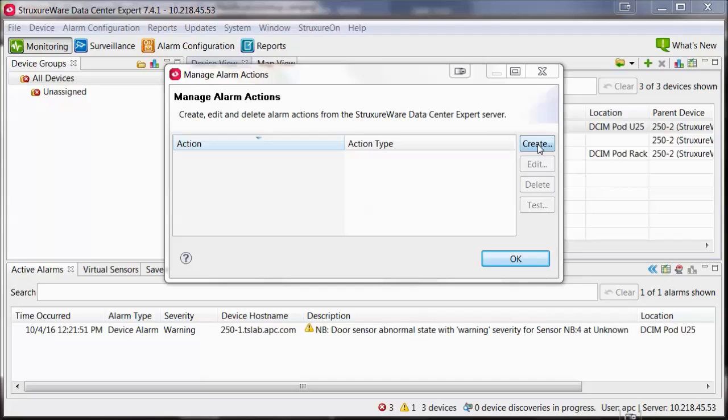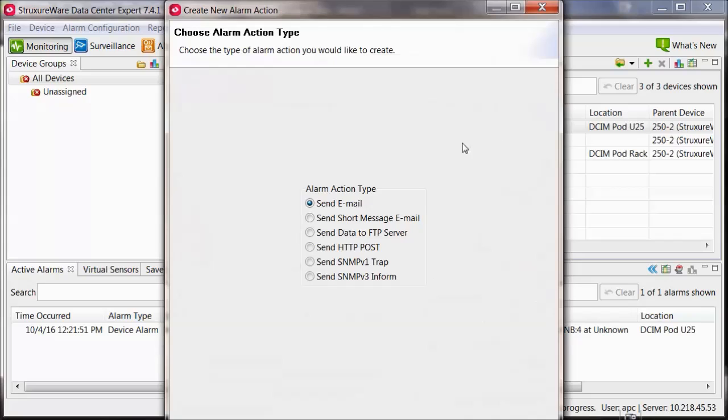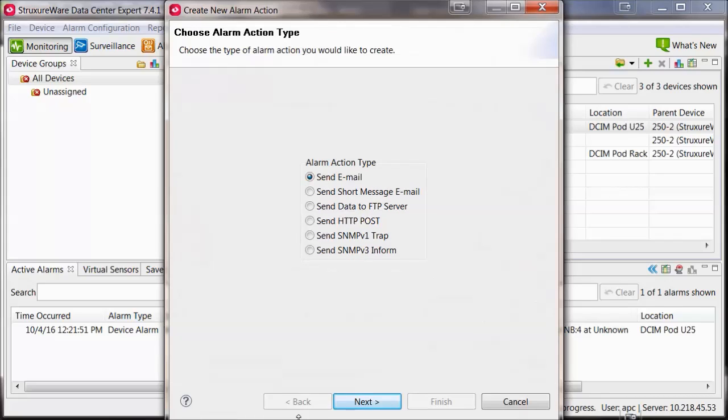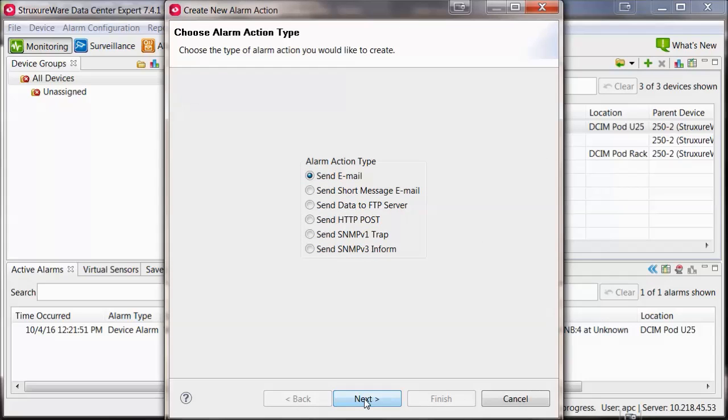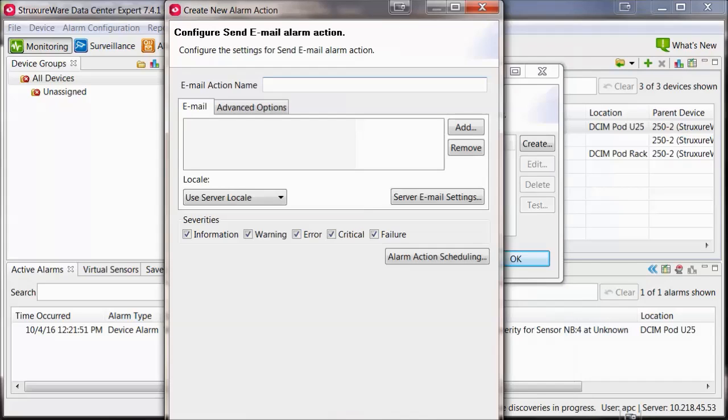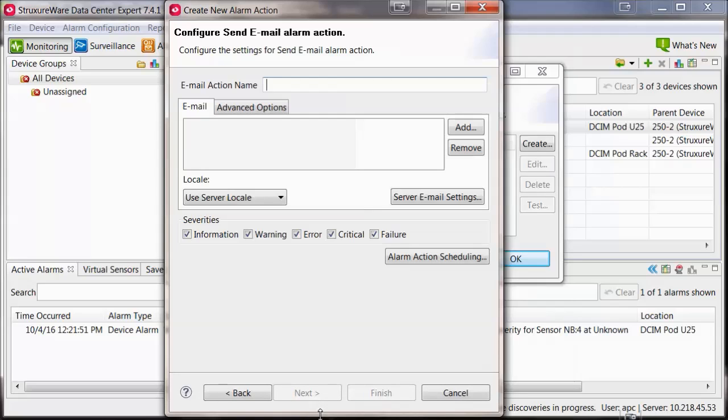Select Create. Select the Send Email option and Next. Fill in the email action name with something descriptive.